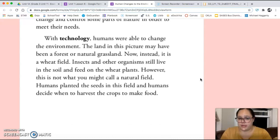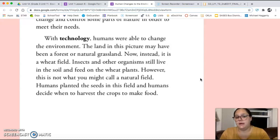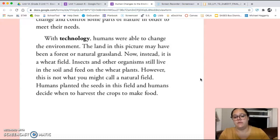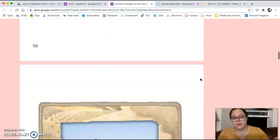With technology, humans were able to change the environment. The land in this picture may have been a forest or natural grassland. Now, instead, it is a wheat field. Insects and other organisms still live in the soil and feed on the wheat plants. However, this is not what you might call a natural field. Humans planted the seeds in this field and humans decide when to harvest the crops to make food.